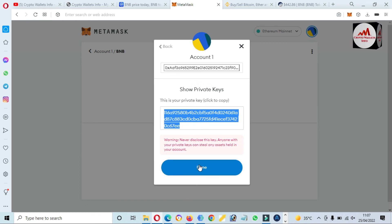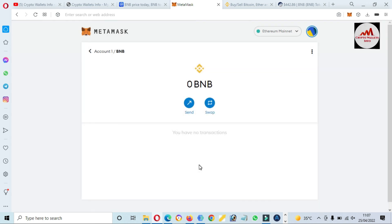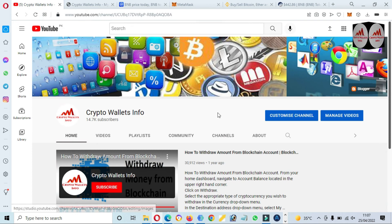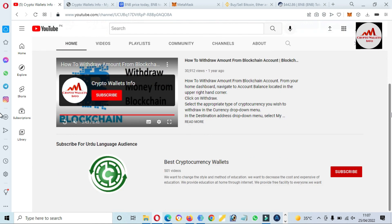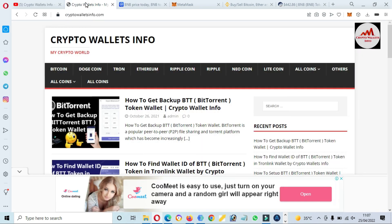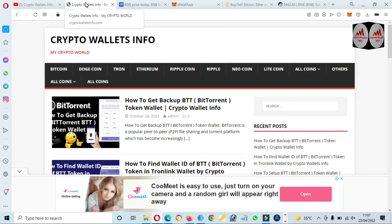I hope you properly understand how to add BNB token using the Ethereum mainnet in your MetaMask wallet and how to find the private key. If you got information from this video, please subscribe to my channel 'Crypto Wallets Info,' press the bell icon, and visit my website cryptowallets info.com. See you in the next video, bye bye.